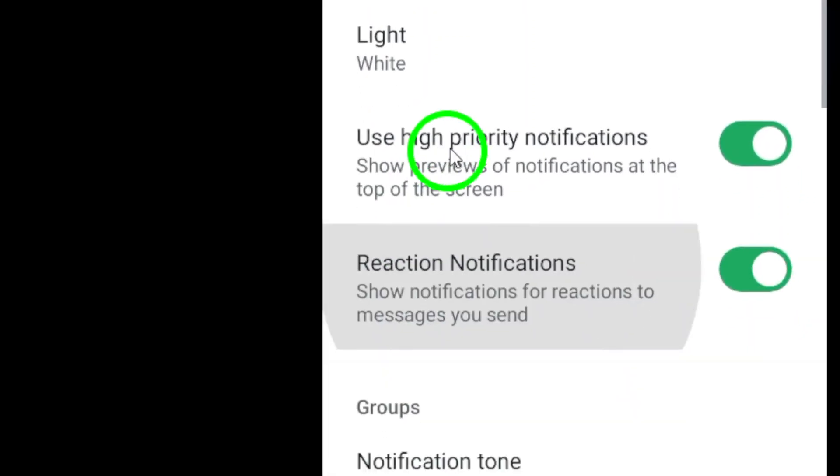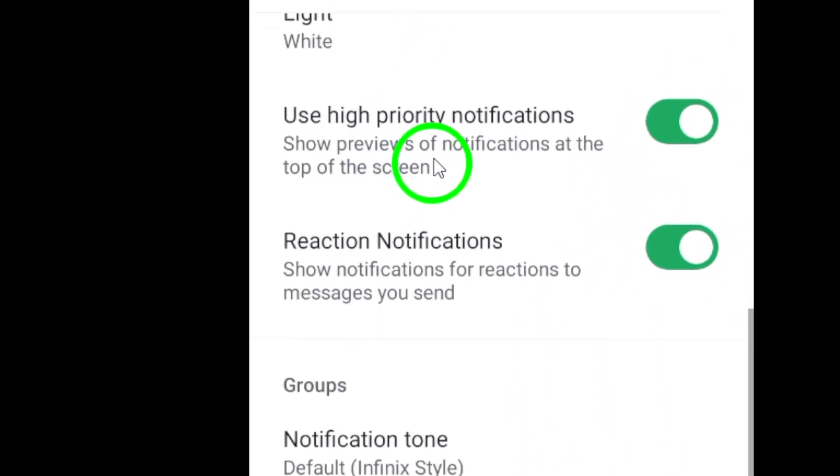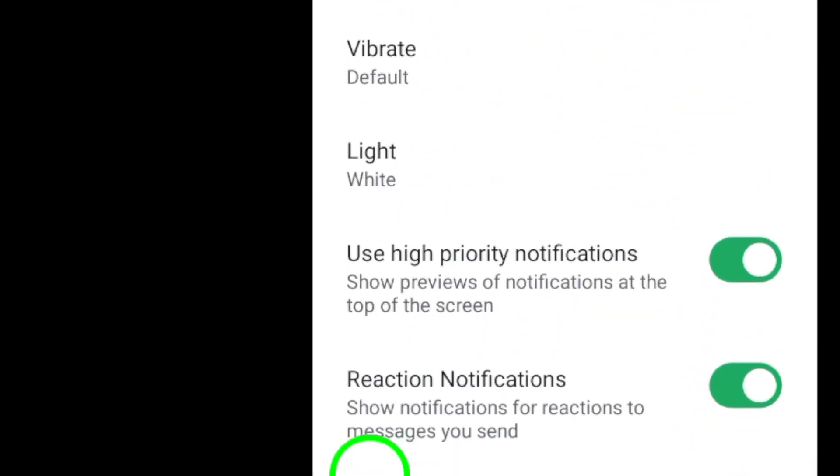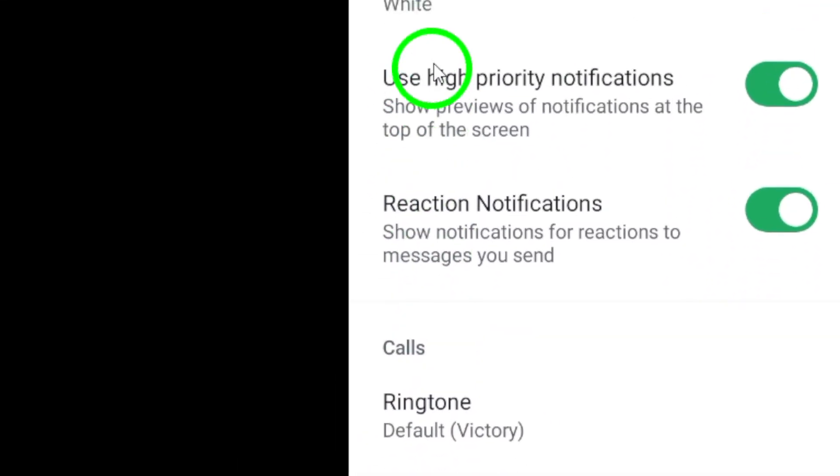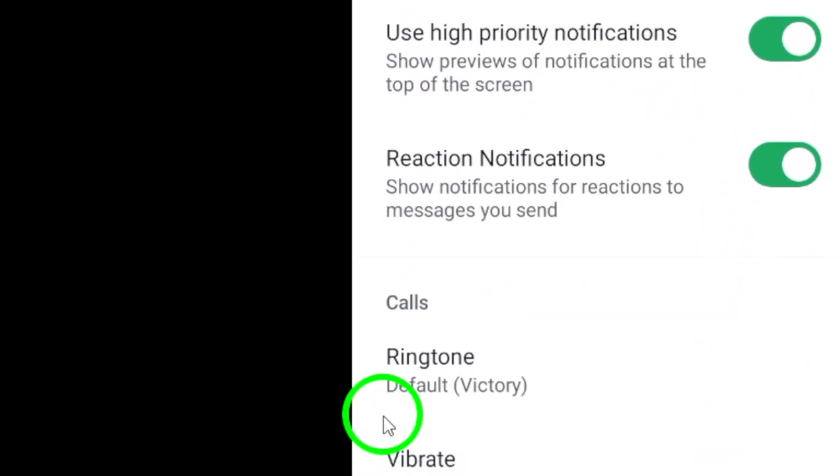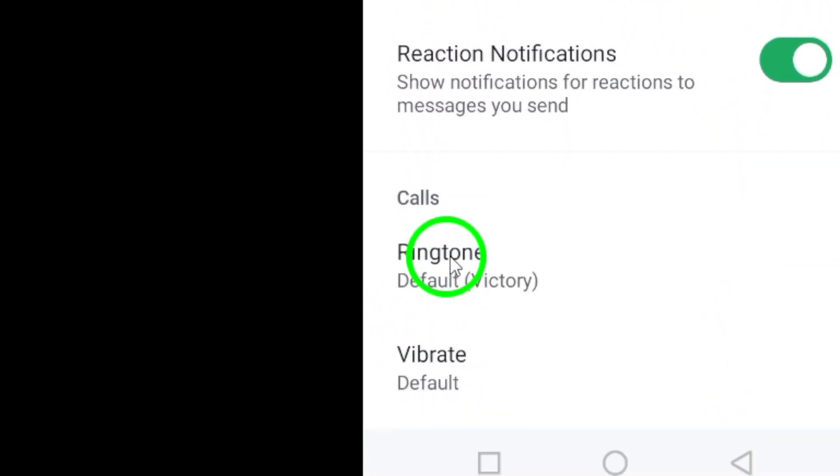Under the Calls category, tap on the Ringtone option. This will allow you to choose the ringtone for incoming calls.